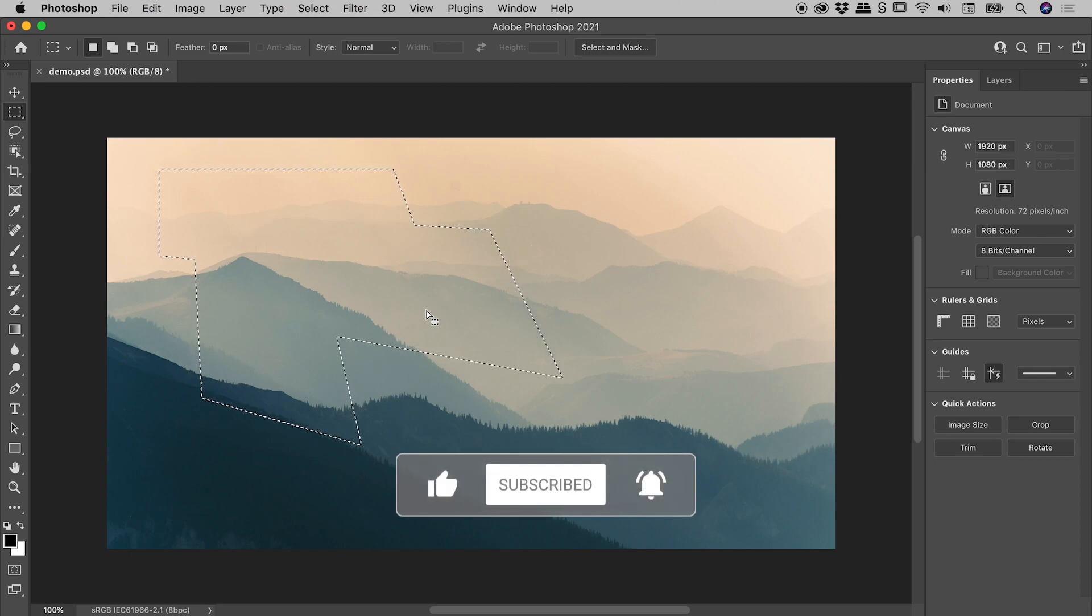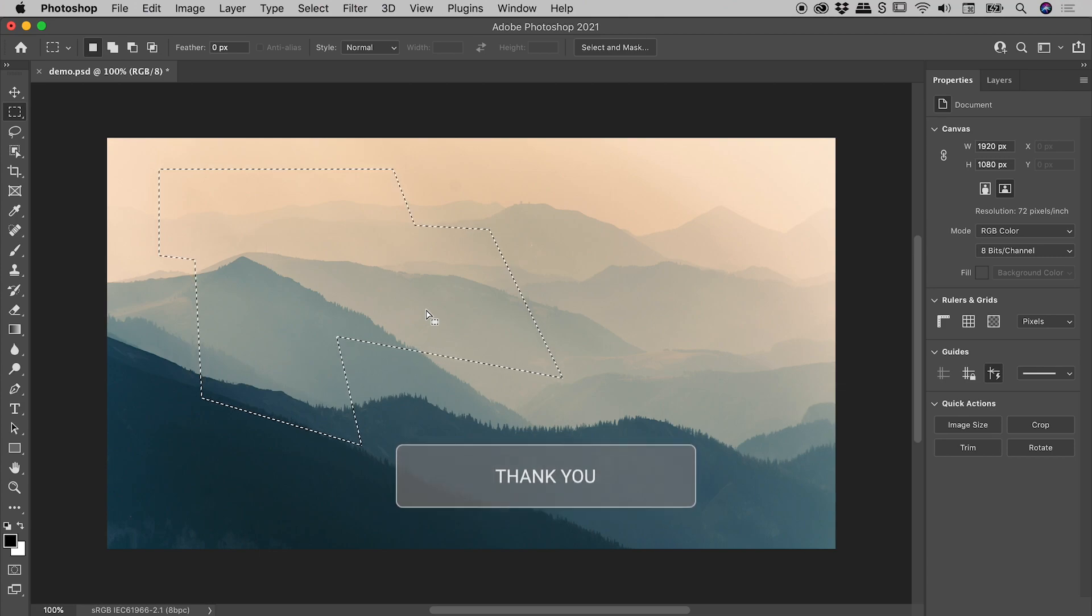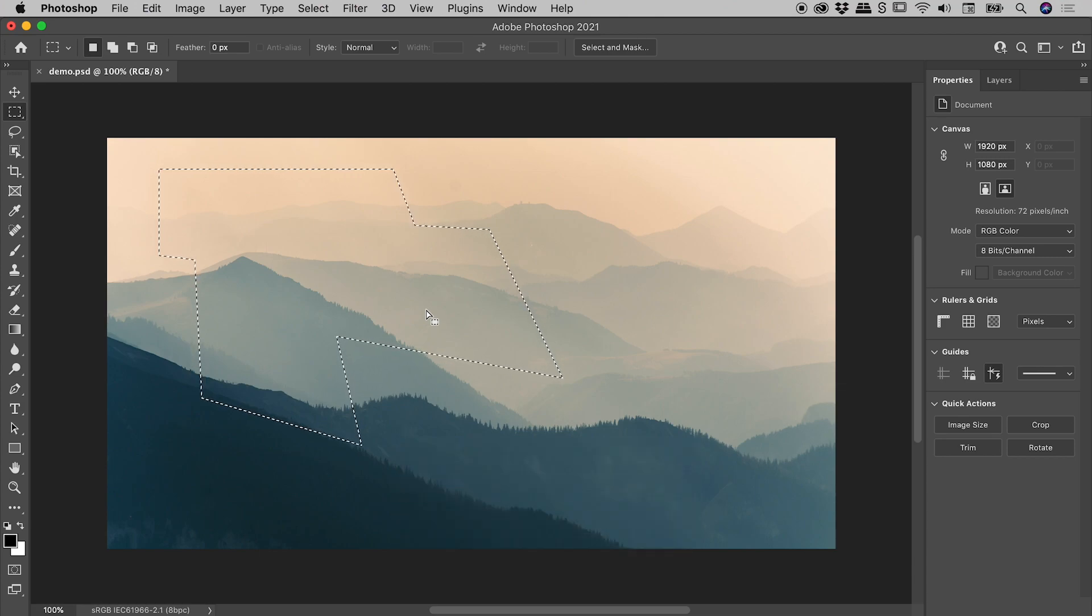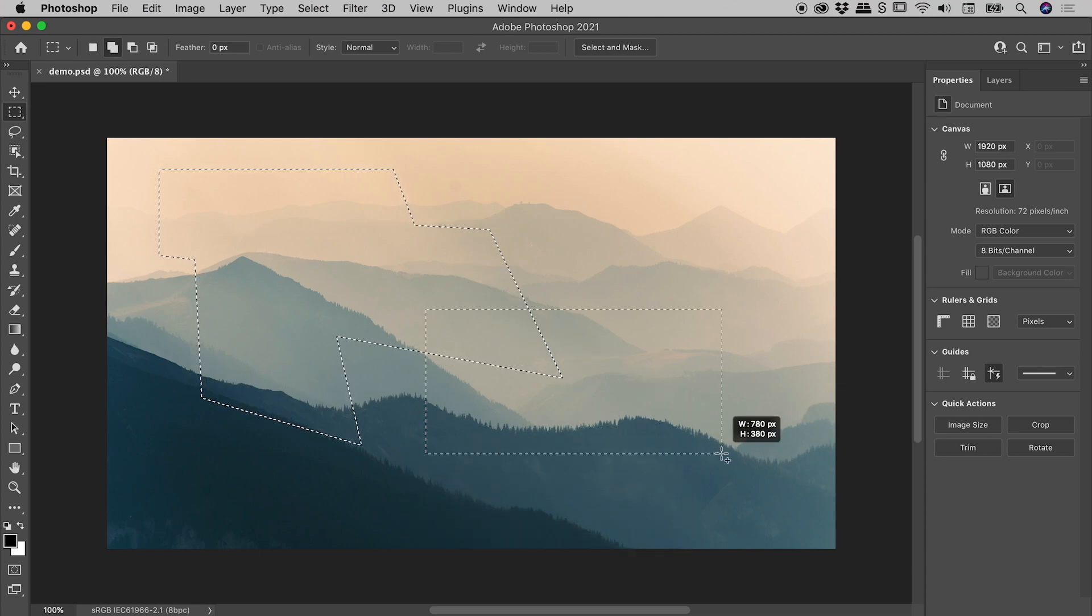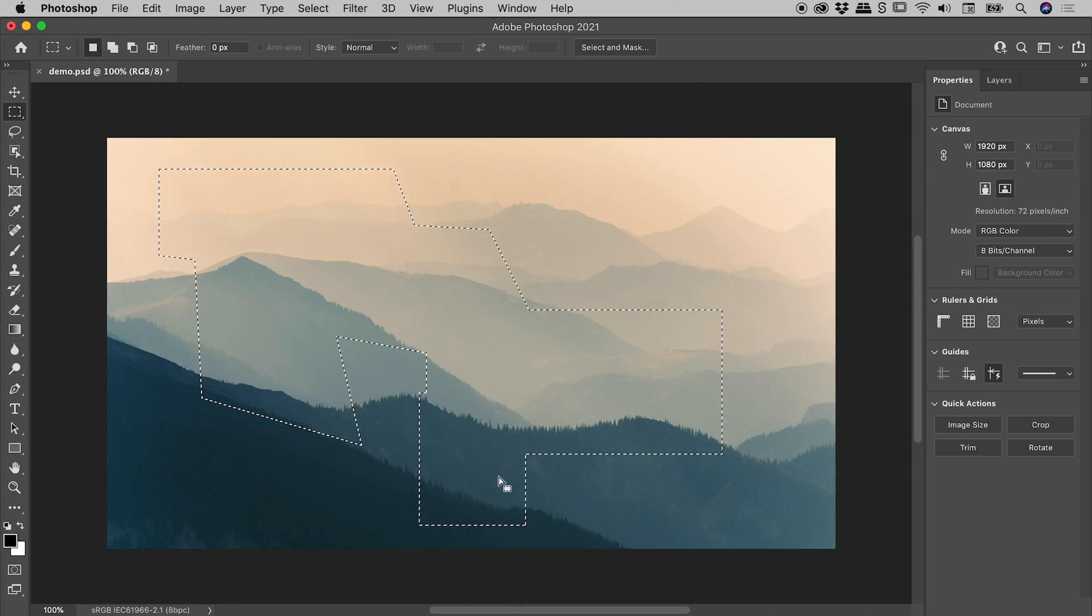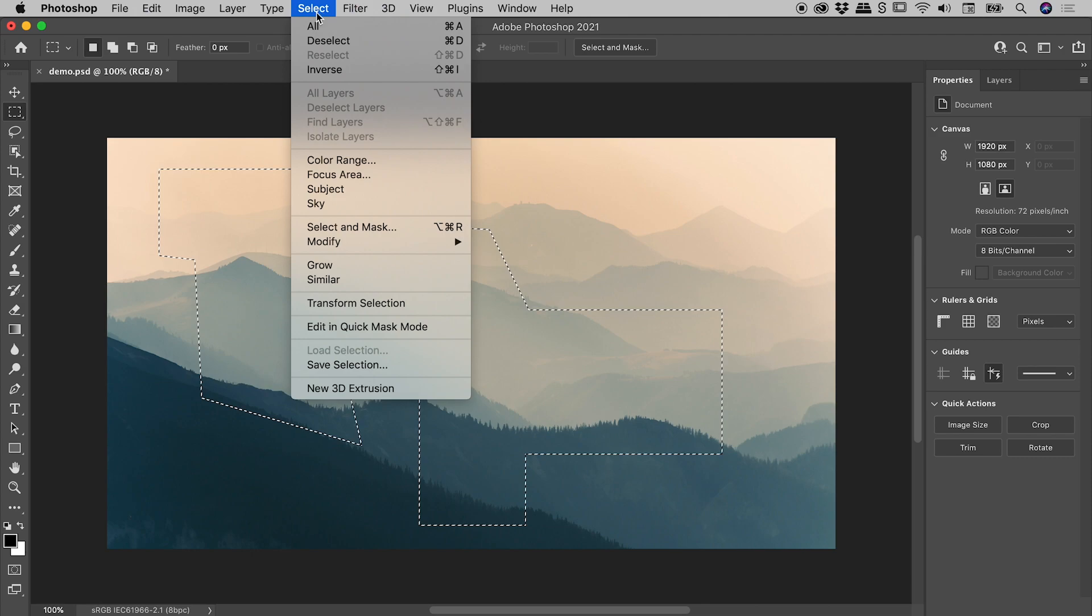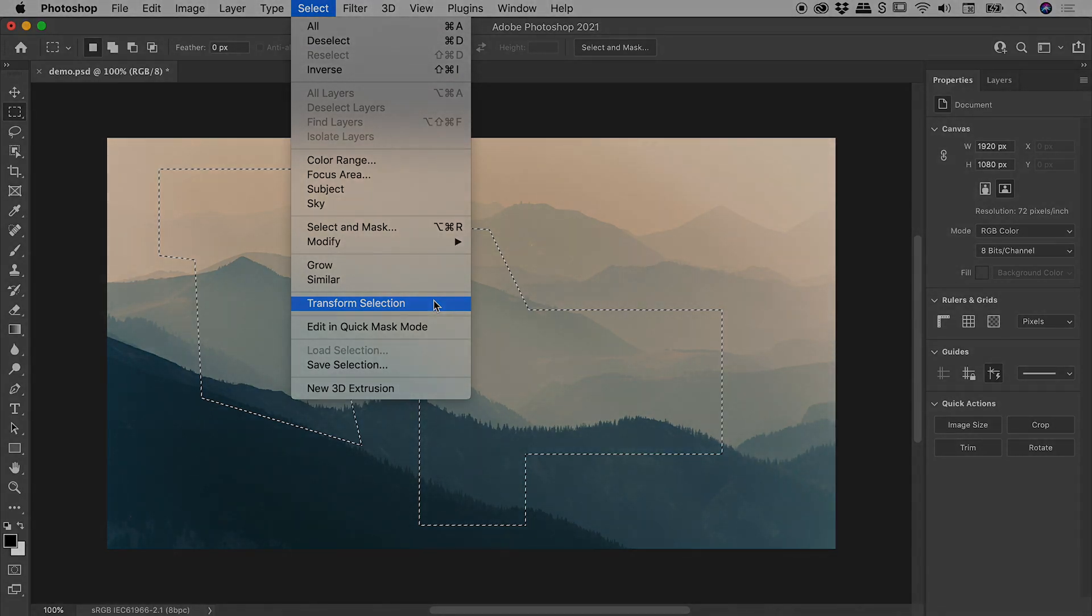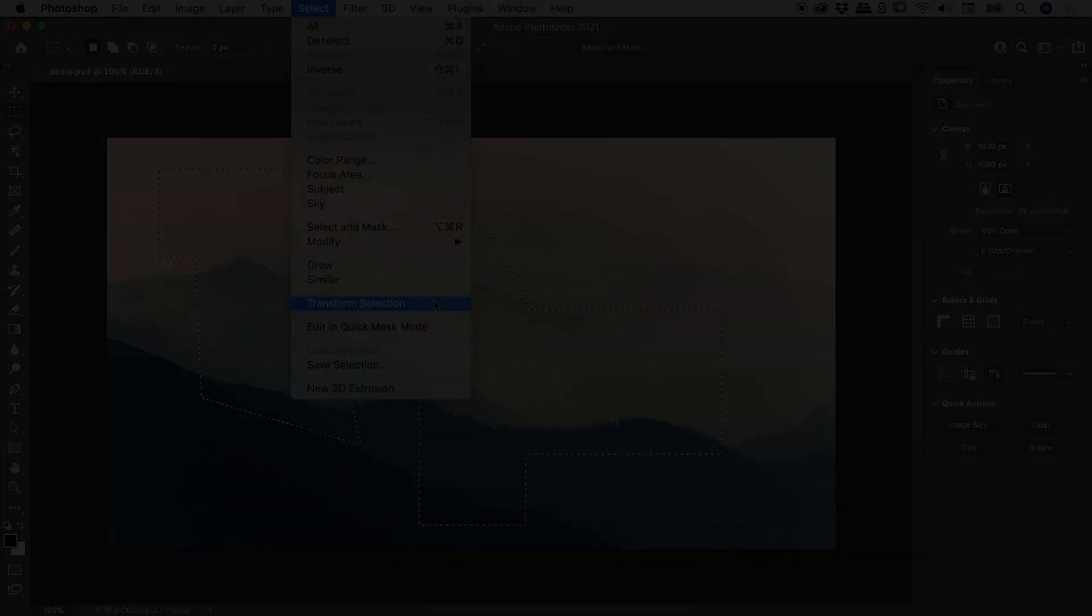Now it's still active, and I still have the Rectangular Marquee Tool selected, so if I hold down the Shift key, I can continue to add to that selection. So that's the Select Transform Selection option inside Photoshop. I hope that helps, catch you later!